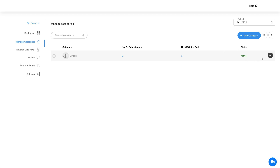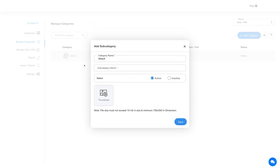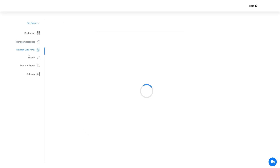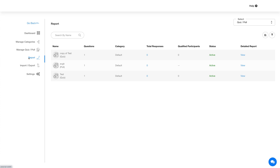Hover over this area and click the three-dot icon to view the options. Click this option here to add a subcategory under a category. Click here to update the category details. Now coming to the Report section — the Report section provides the overall statistics of the quizzes and polls attempted by the app users. You can filter or sort the quiz posts for a quick search.